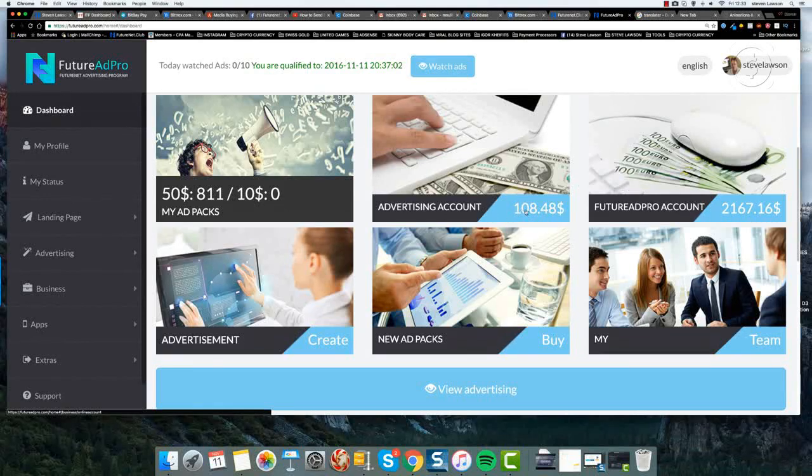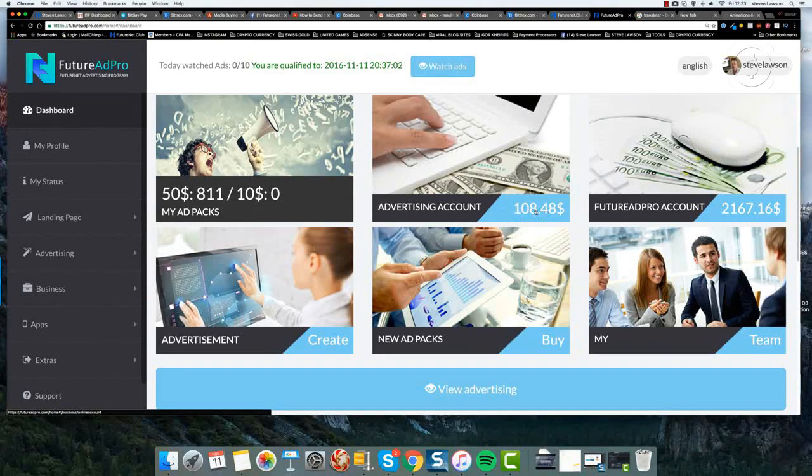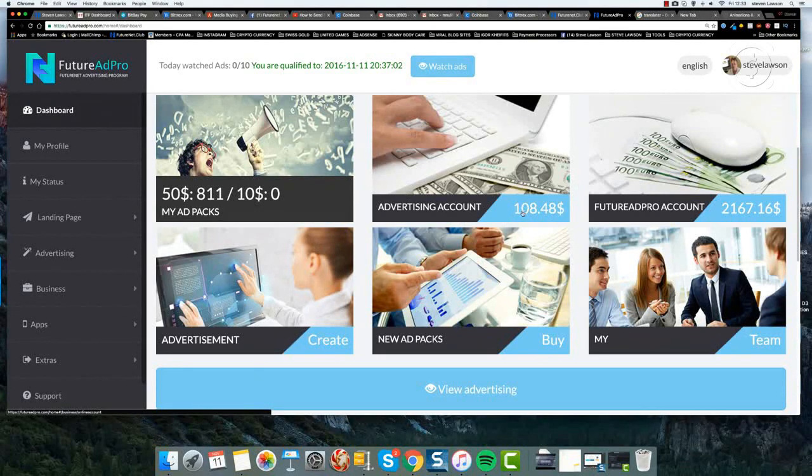That will build up and you can use this fund to purchase discounted advertising views. So how do we do that?